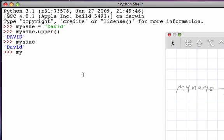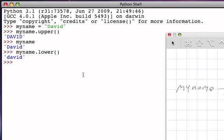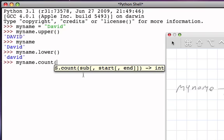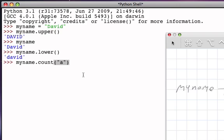There is also a method called lower, and you can imagine that what that does is converts all the characters to be lowercase. Another thing that we can do is ask an object to perform a count. When we do that, we're asking to find out how many times a particular character or substring appears within a string. I can ask how many times does the character 'a' appear in that string, and the result is one because there is one little 'a'.